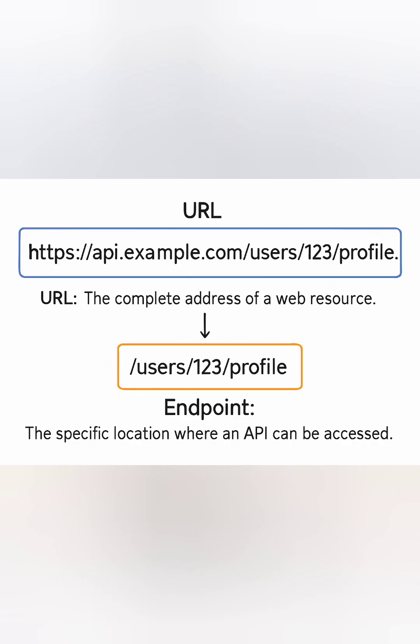What is the endpoint? An endpoint is a specific path added to the base URL that defines the resource you're interacting with.